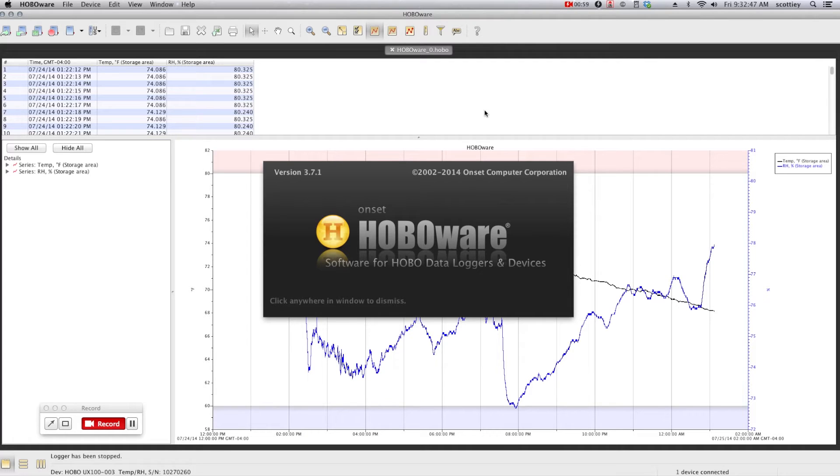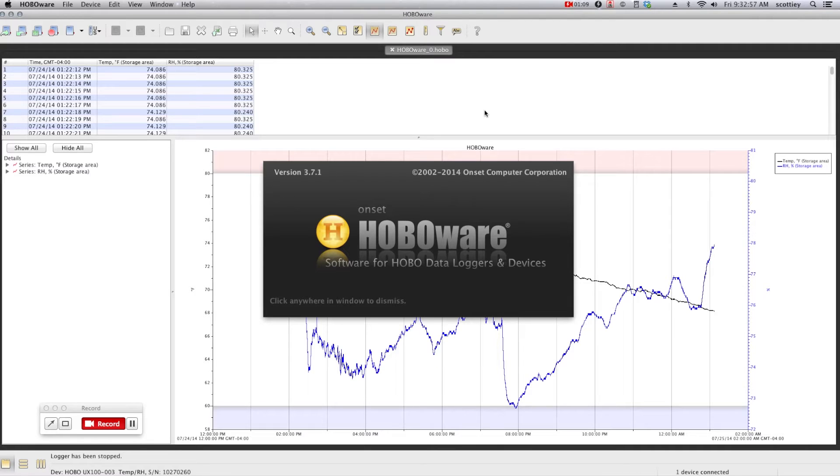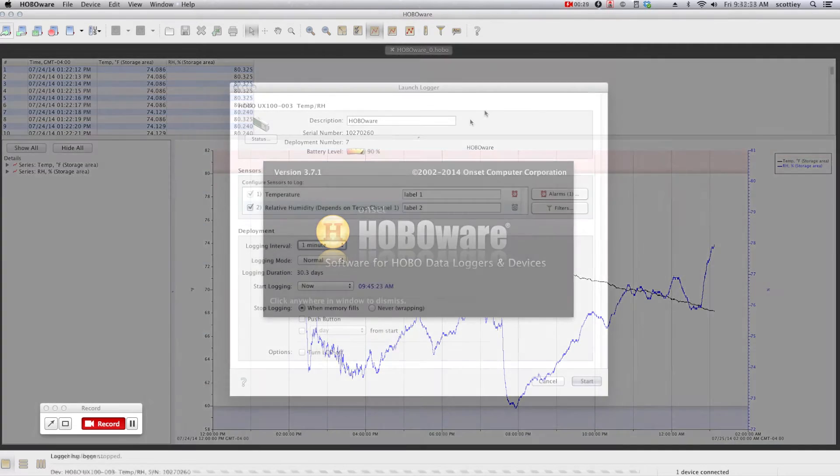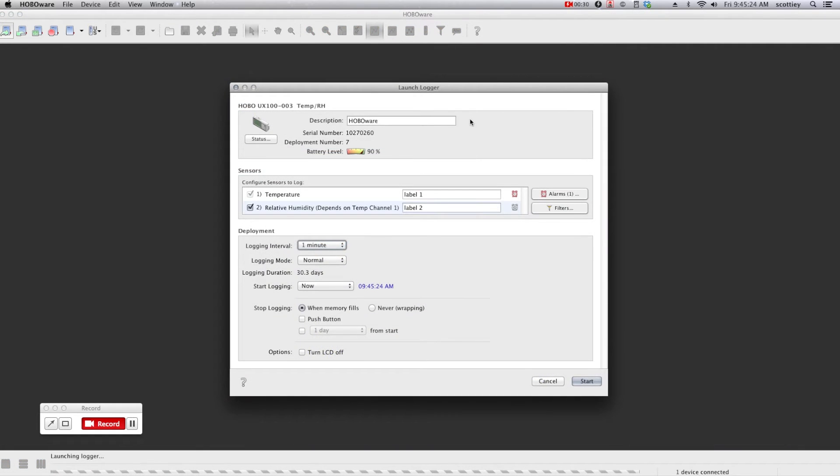Our standard free HoboWare software gives you the ability to configure and start your logger, read out and plot the data, as well as export the data so that it can be used in other programs like Excel. The intuitive launch screen allows you to set parameters such as your logger's description.